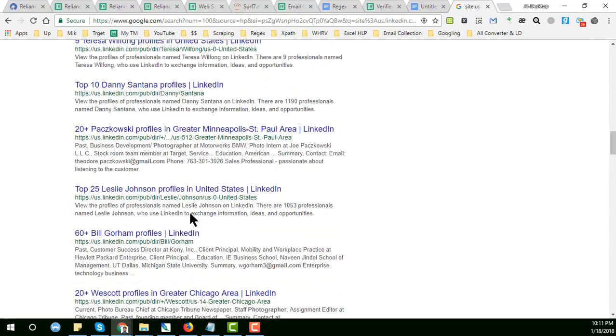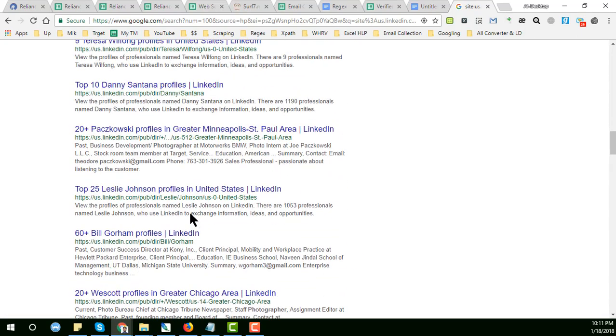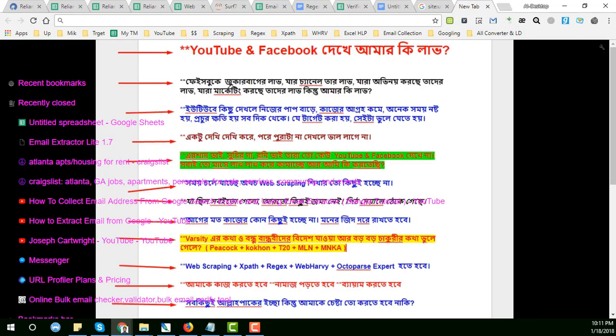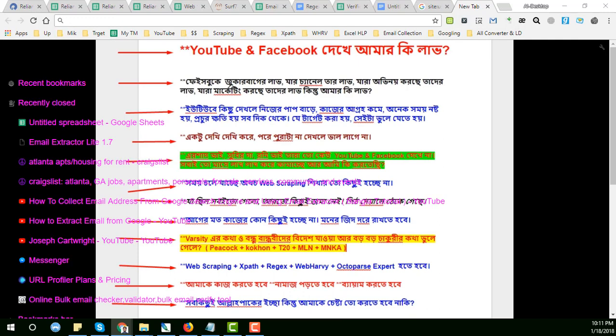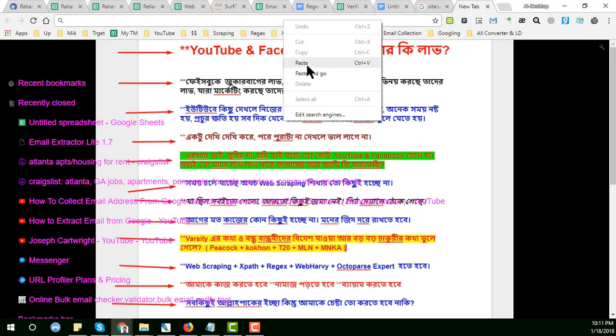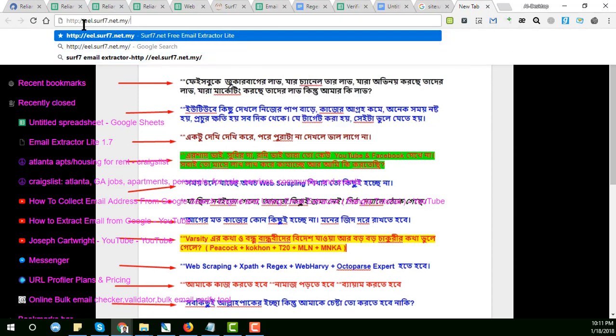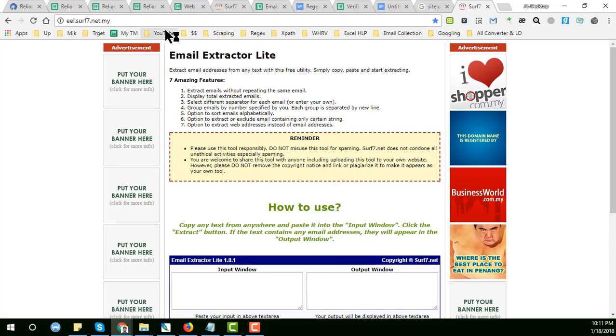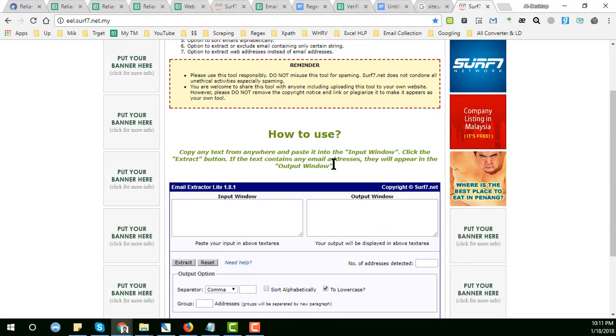For that we will take another website. The website is email.surf.net.my. Click on here and this is the interface of this website.